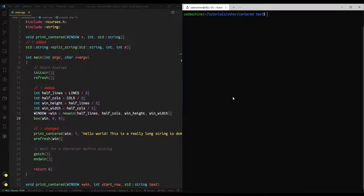Hey guys, welcome back to another NCURSES tutorial. Today's tutorial is going to be part two in my Centering Text in NCURSES tutorial series. We're going to be addressing the problem from the last tutorial where, if our window was 10 characters long and the text was 20 or 30 characters long, it just wouldn't show the string at all. What we're going to do instead is break the first line at 10 characters and wrap the rest. That's the expected behavior and that's what we're fixing today. If you want to support the channel, give this video a thumbs up, comment down below, and consider subscribing.